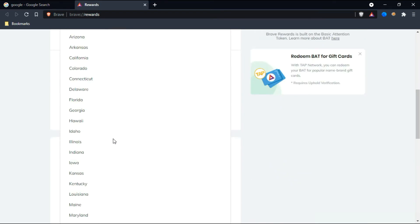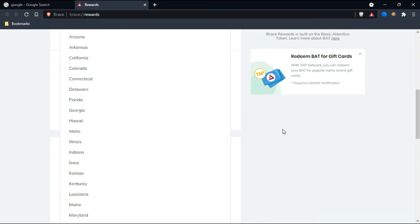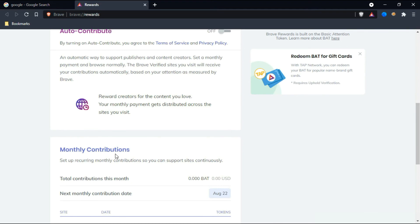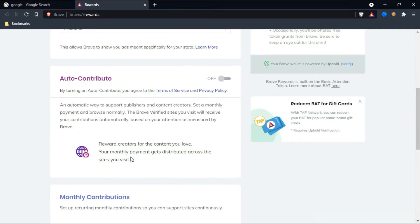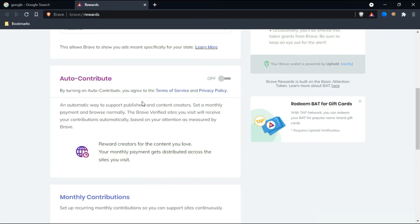You can select whatever location you want. Here's the auto-contribute option. By enabling this option, you can contribute to other content creators over the Brave Browser.